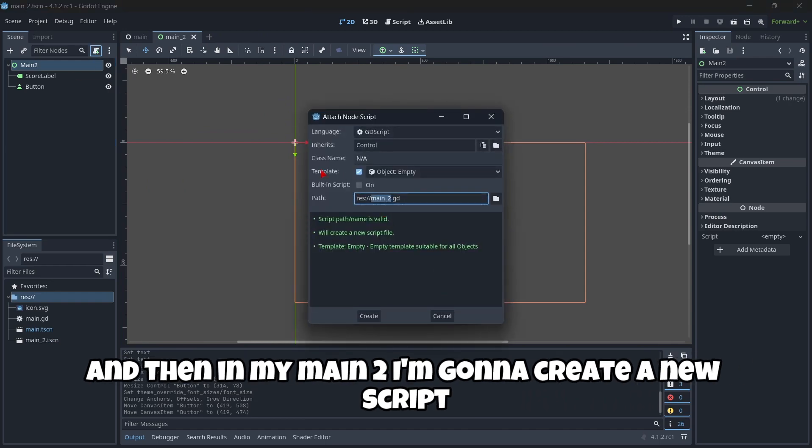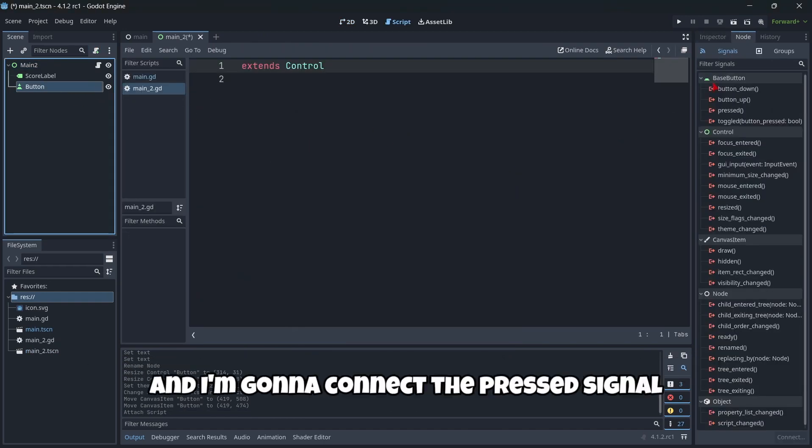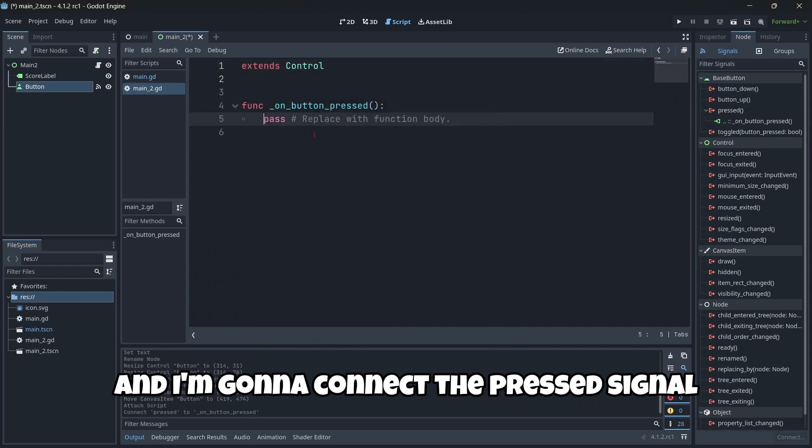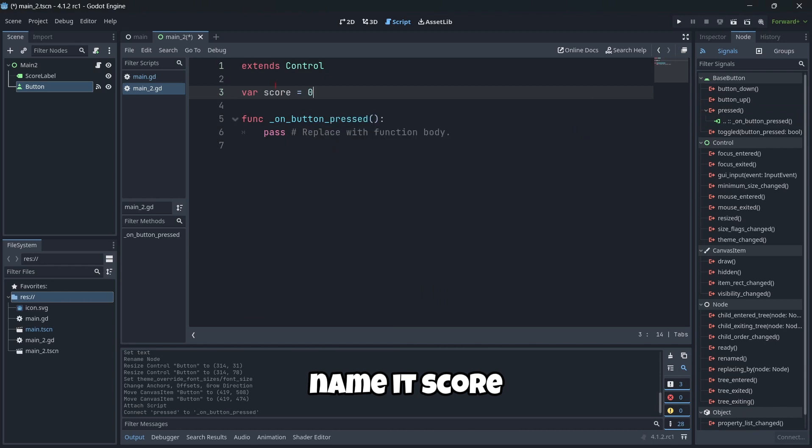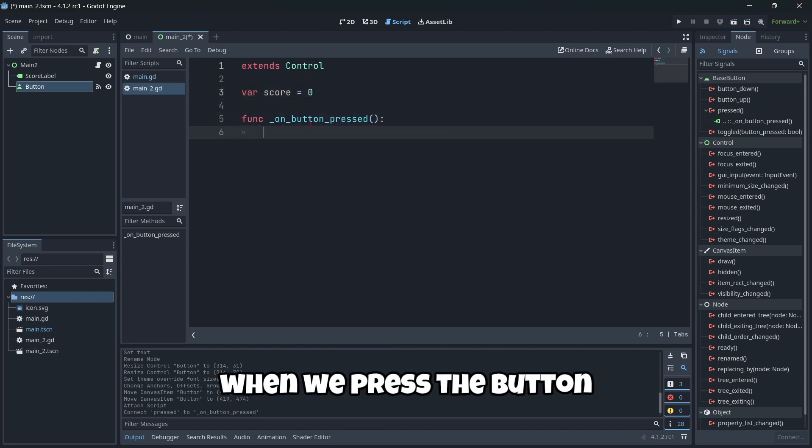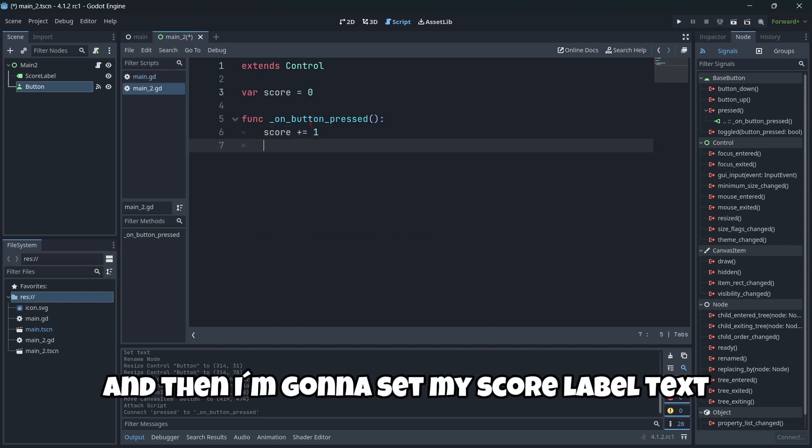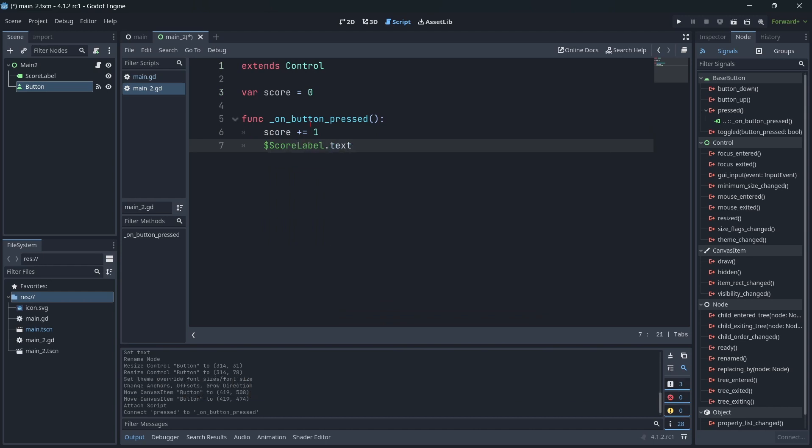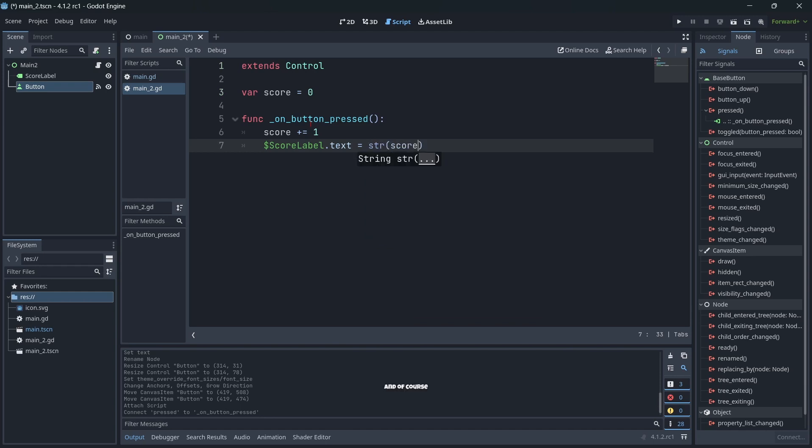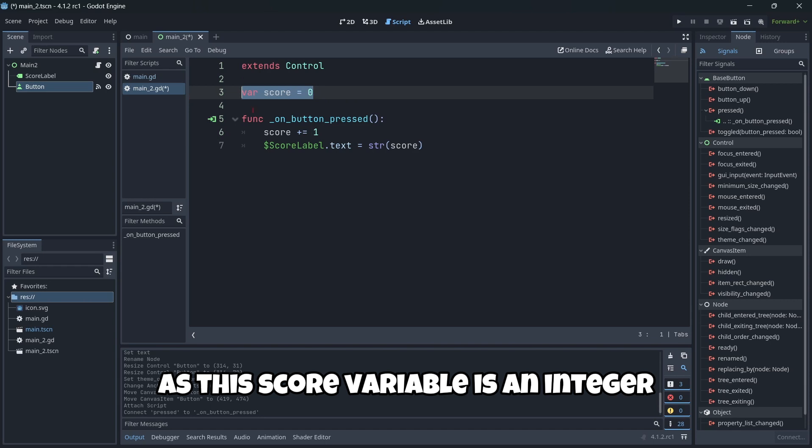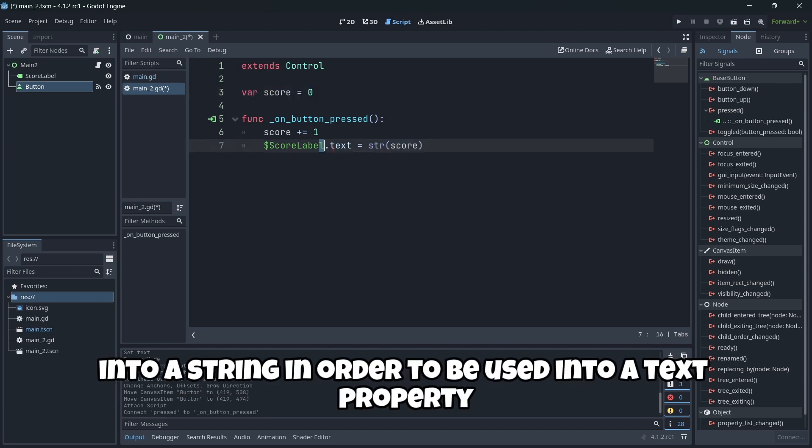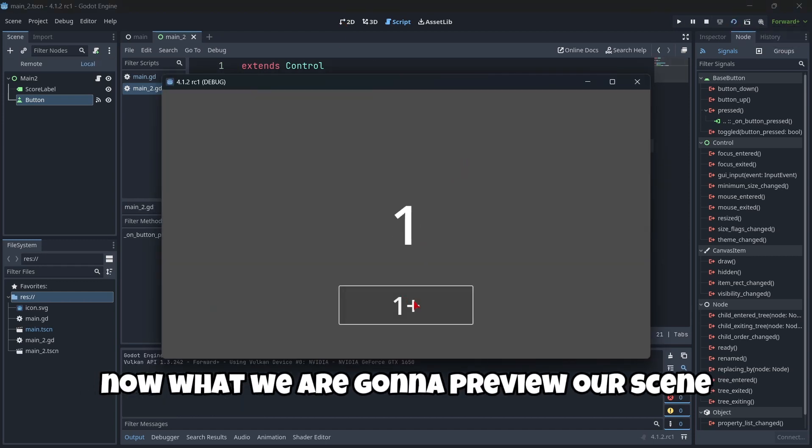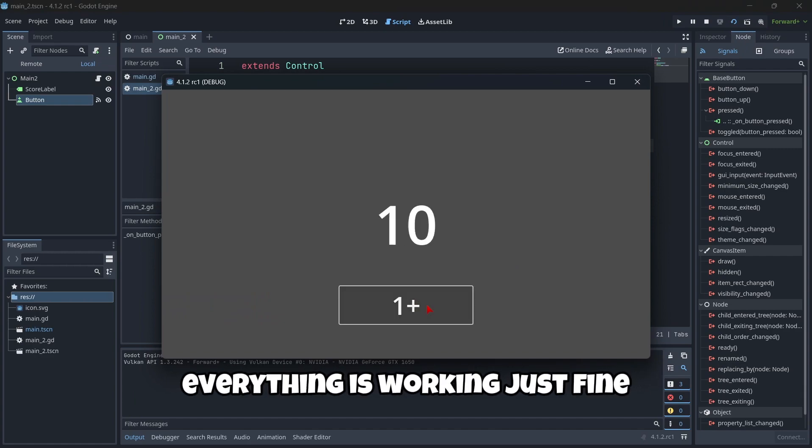And then in my main tool, I'm going to create a new script and I'm going to connect the pressed signal. So first thing first, I'm going to create a new variable, name it score. When we press the button, I'm going to increase this variable by one, and then I'm going to set my score label text to this variable. And of course, as this score variable is an integer, we have to convert it into a string in order to be used into a text property. Now we are going to preview our scene. And as you can see, again, everything is working just fine.